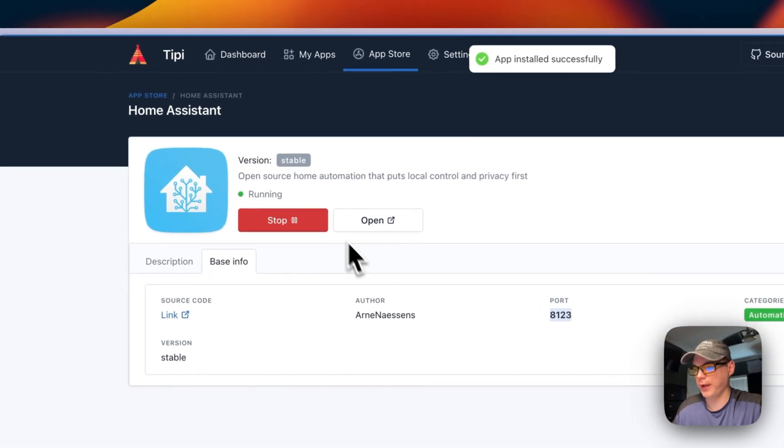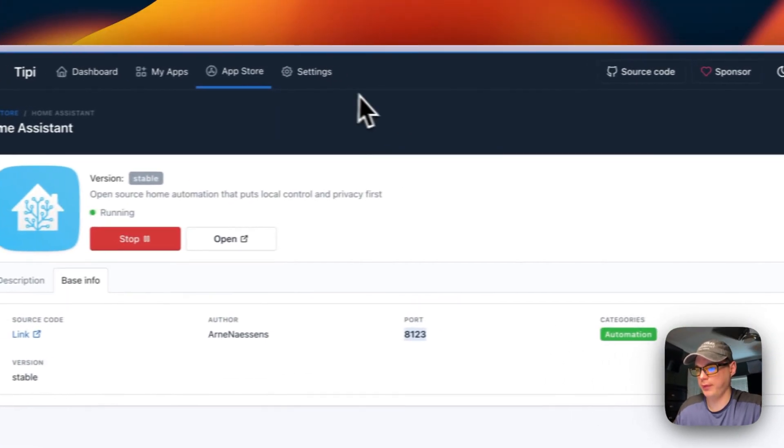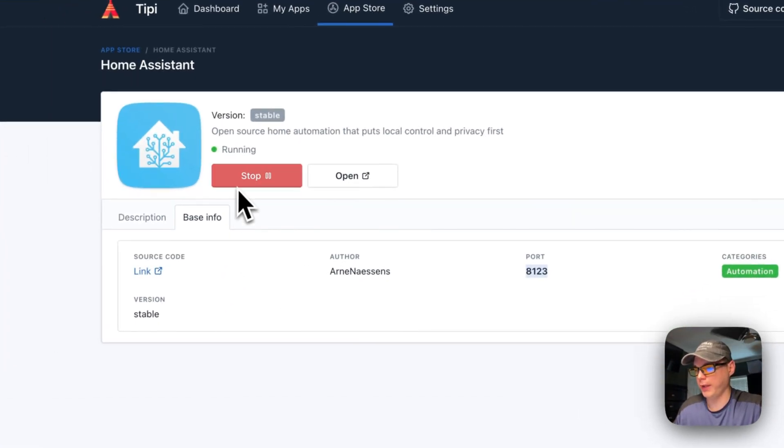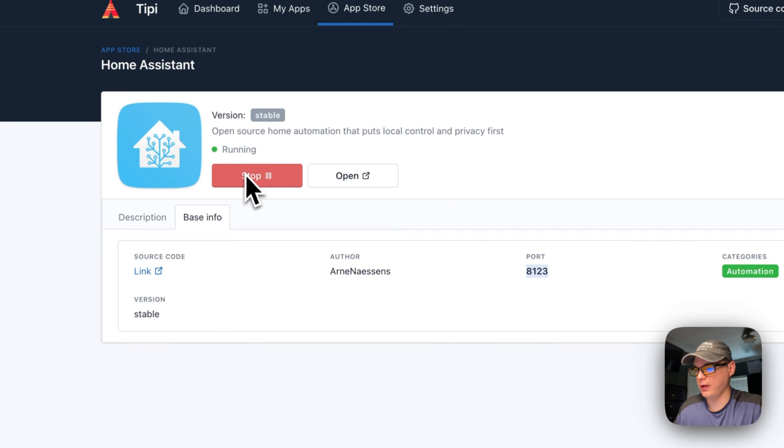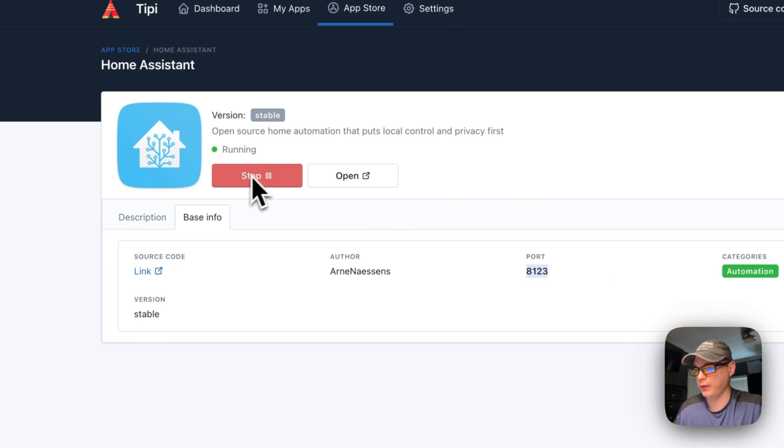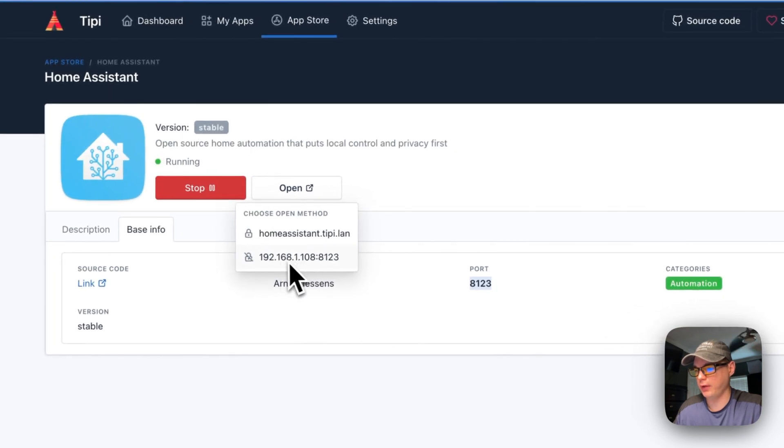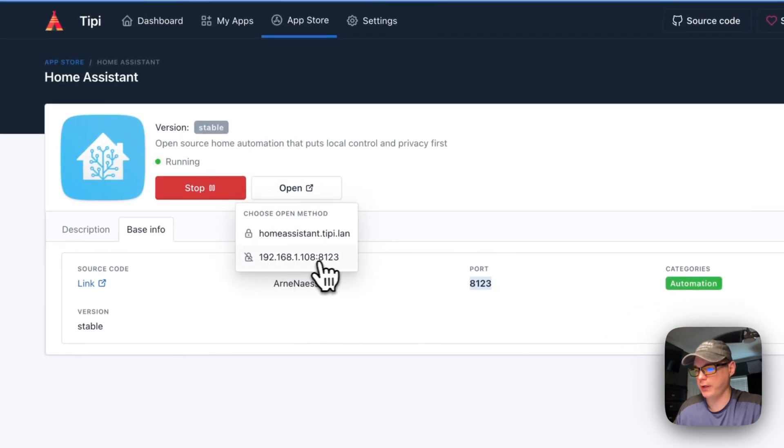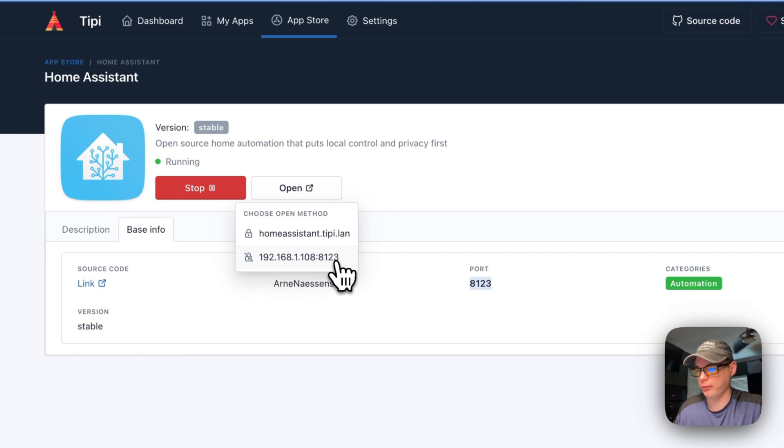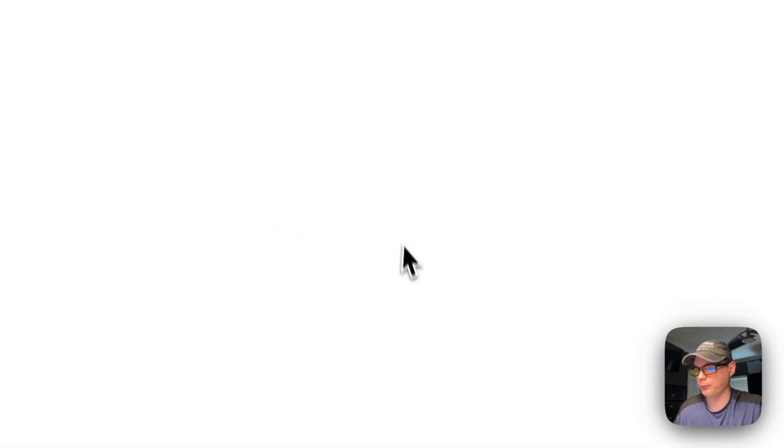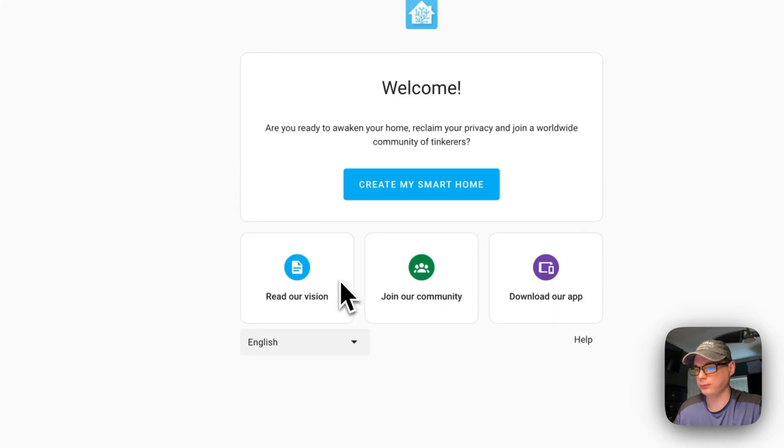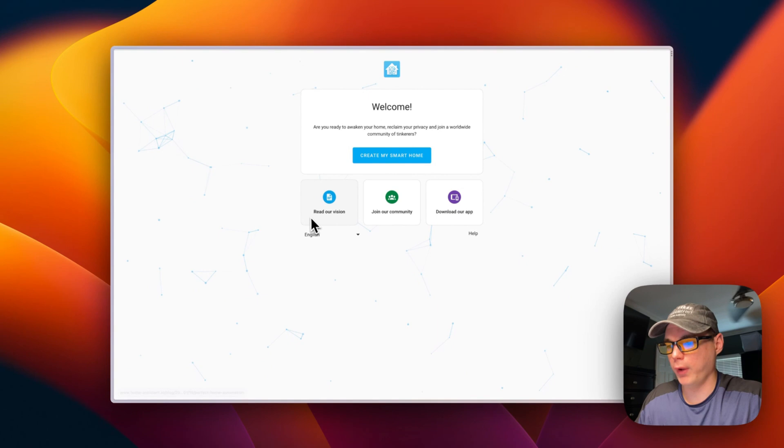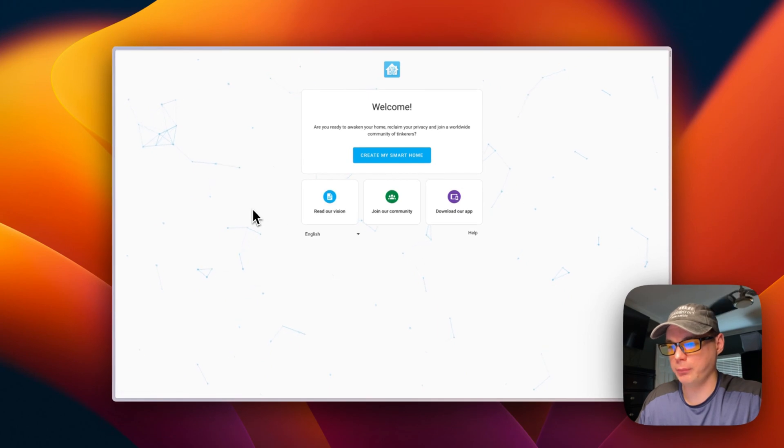Now it's up - the app installed successfully. We can stop the container and Docker Compose here. We can click open and go to the IP address - your RunTipi IP address with 8123 on the end. I'm going to open it and see if it works. We got to the setup screen, so Home Assistant is up and running.